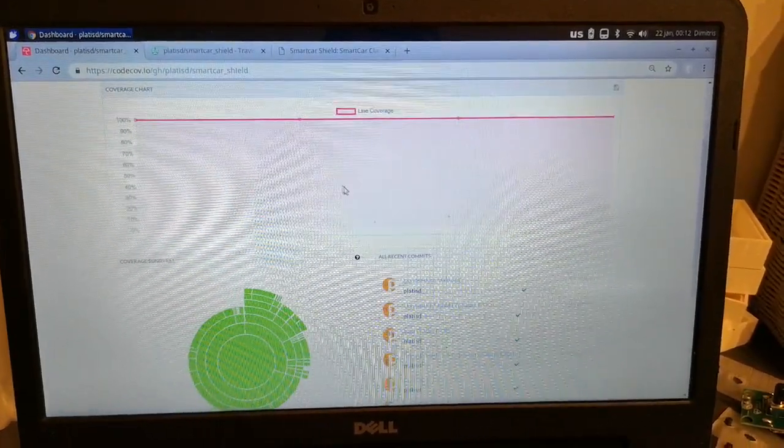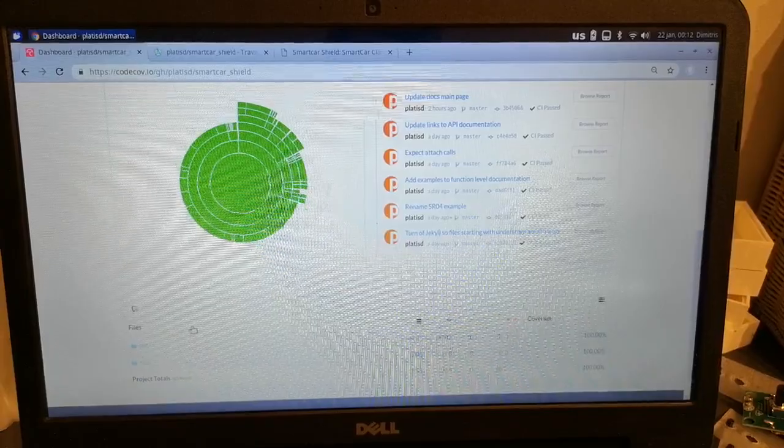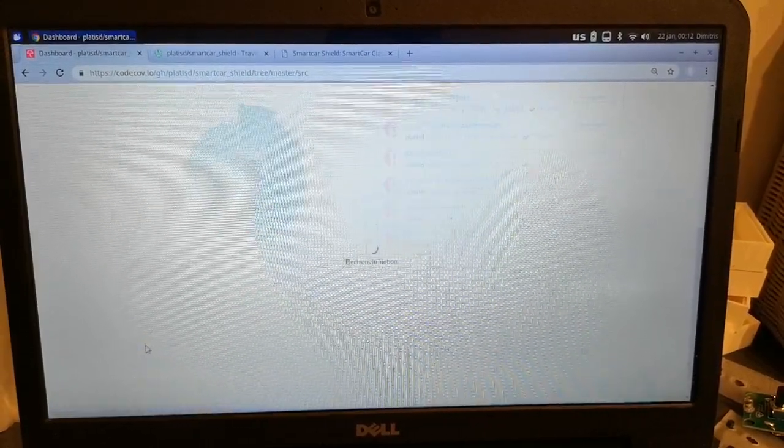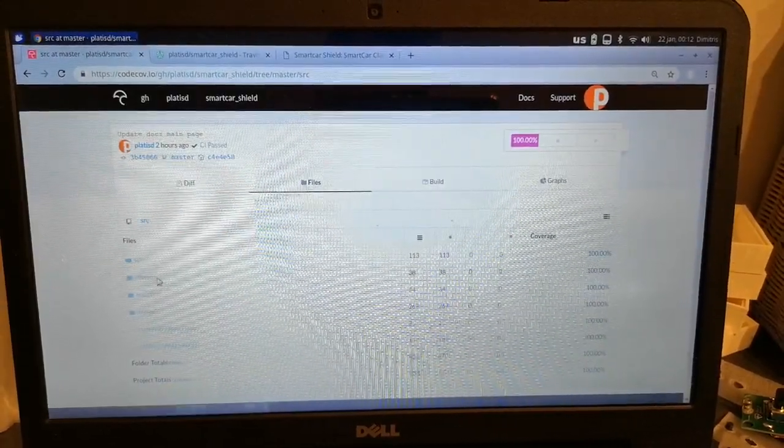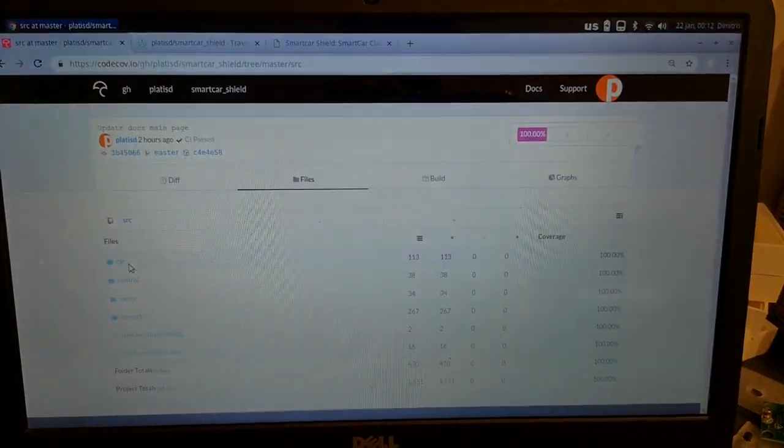As always, everything about the project is open source, from the code to the board and the continuous integration setup. So please go check it out on GitHub and let me know what you think. Thanks!